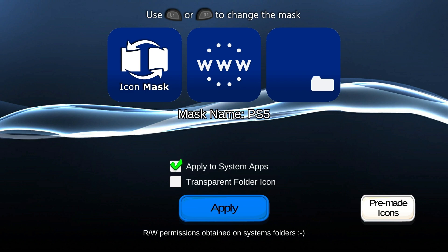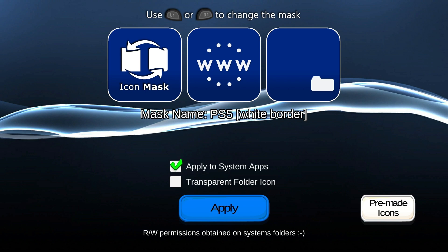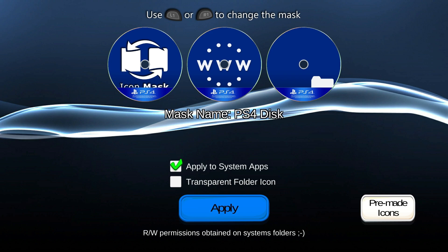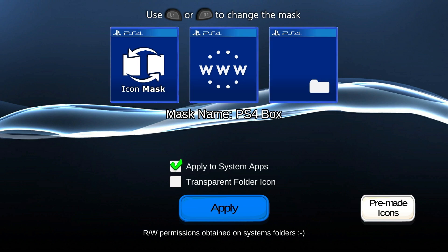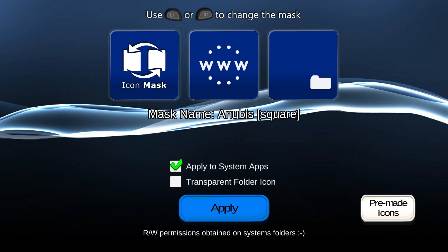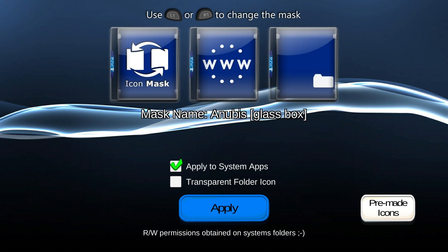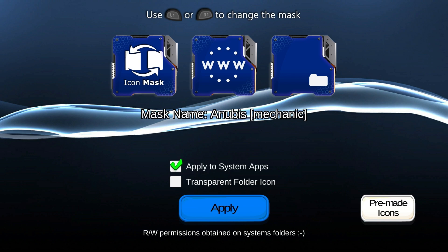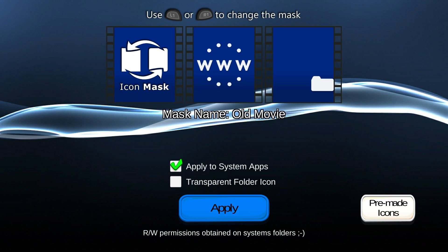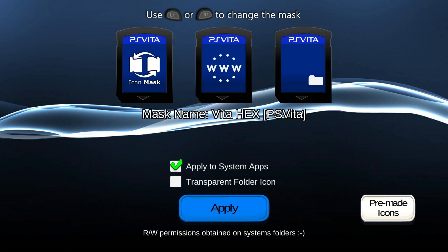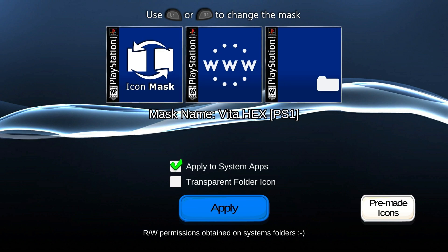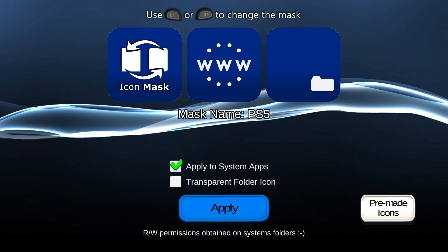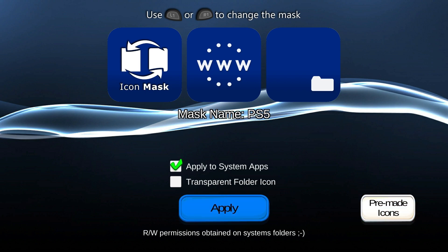From here it's pretty simple, you can just use L1 or R1 to change the mask. Here's how the PlayStation 5 icons look, and let's just run through them: the white border looks nice, circle, circle with white border, PS4 disc, PS4 box, Anubis - that one actually looks pretty slick, Anubis polygon, bubbles, glass box, mechanic - this is one that I've definitely favored before, nano ring, old movie, Vita hex, so everything is turned into a PlayStation Vita game, Vita hex, PS1, PS4 just by default if you want to do that, and that's about all there is to it.